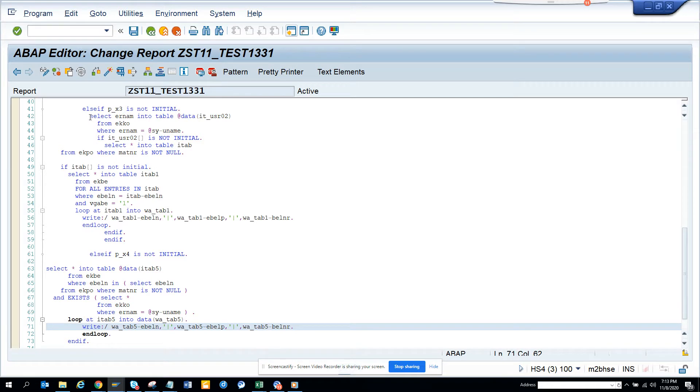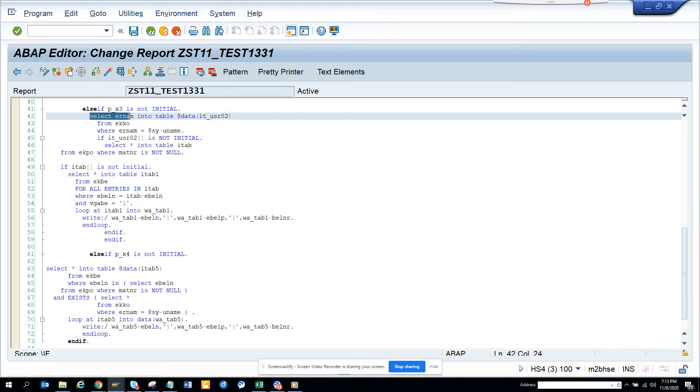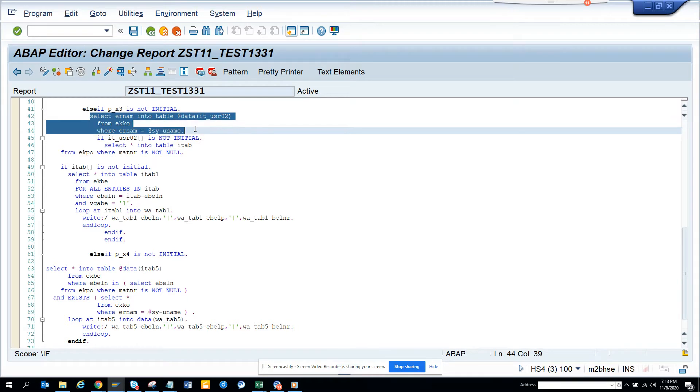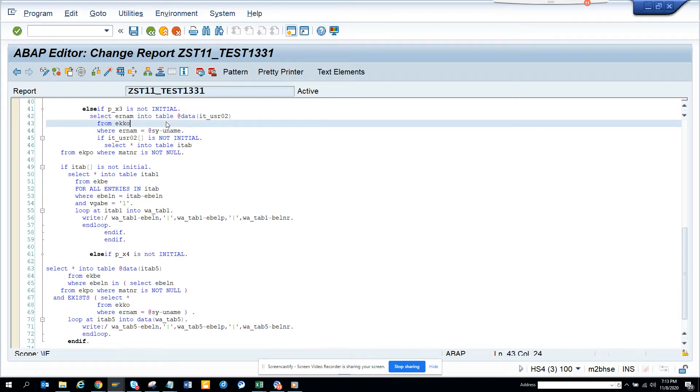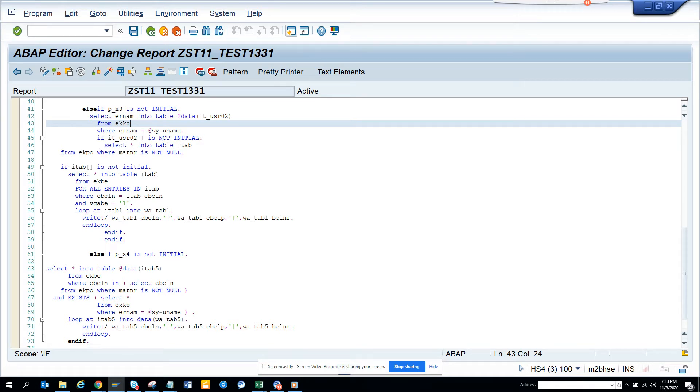first what we do is this is the old way of writing. First we try to find whether I have an entry, whether that person has created one purchase order, so I go to EKKO and try to do this, then I check this is not initial, and then I do all these things, I go to EKPO and all of them.